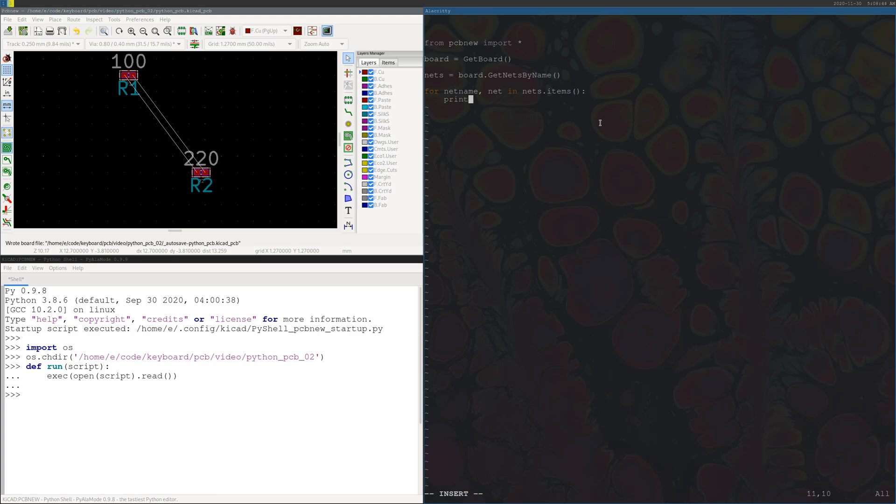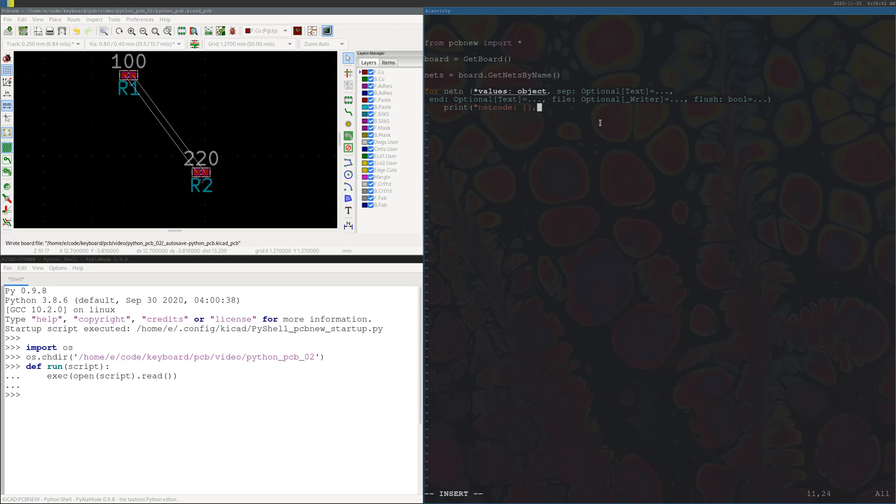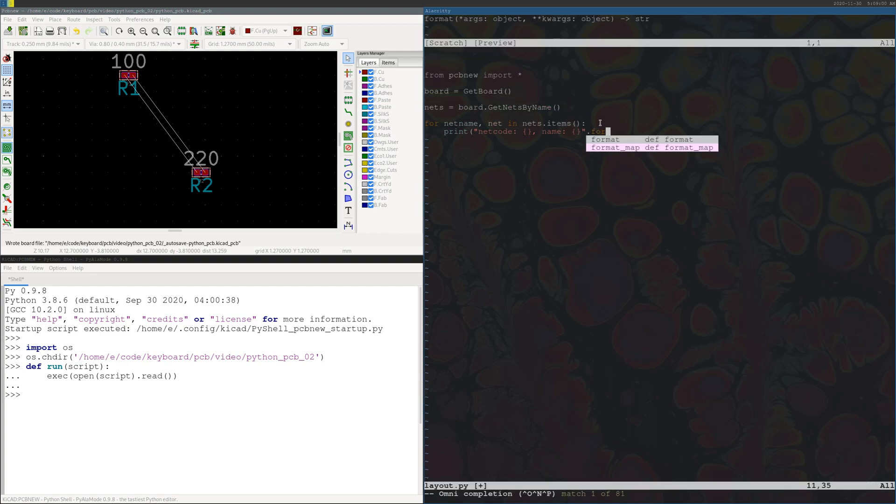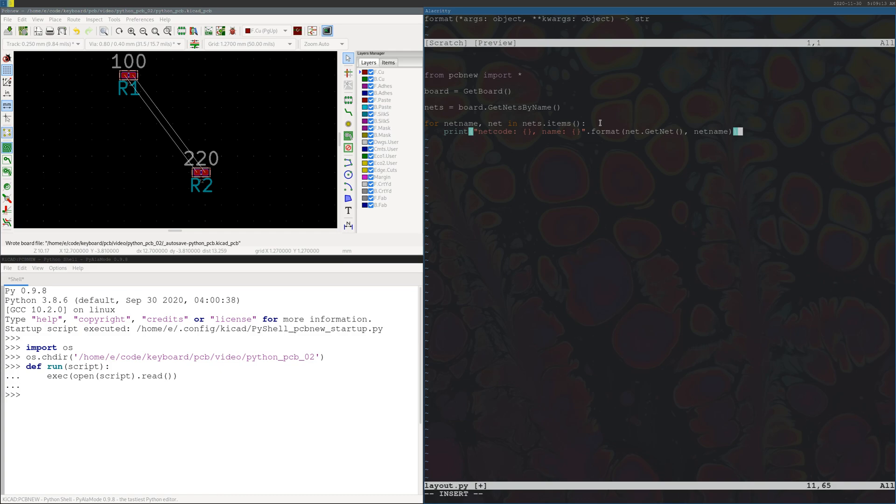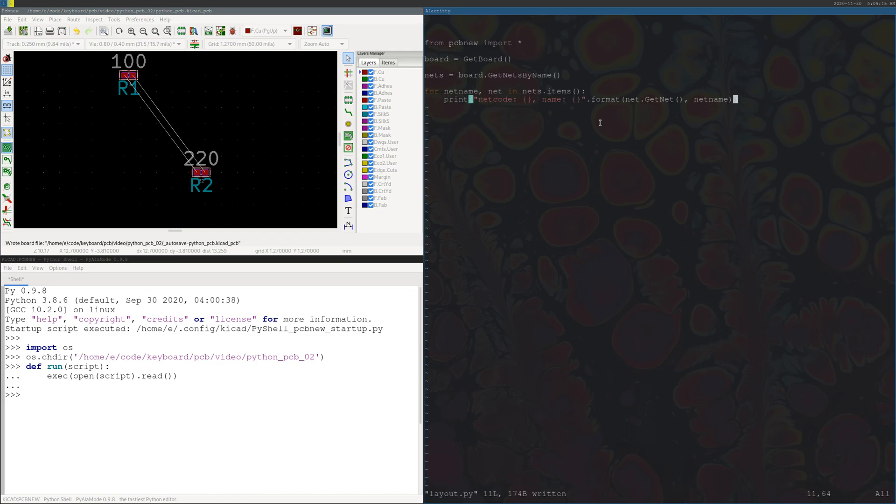We can print the net code and the net name, because these can be different things.